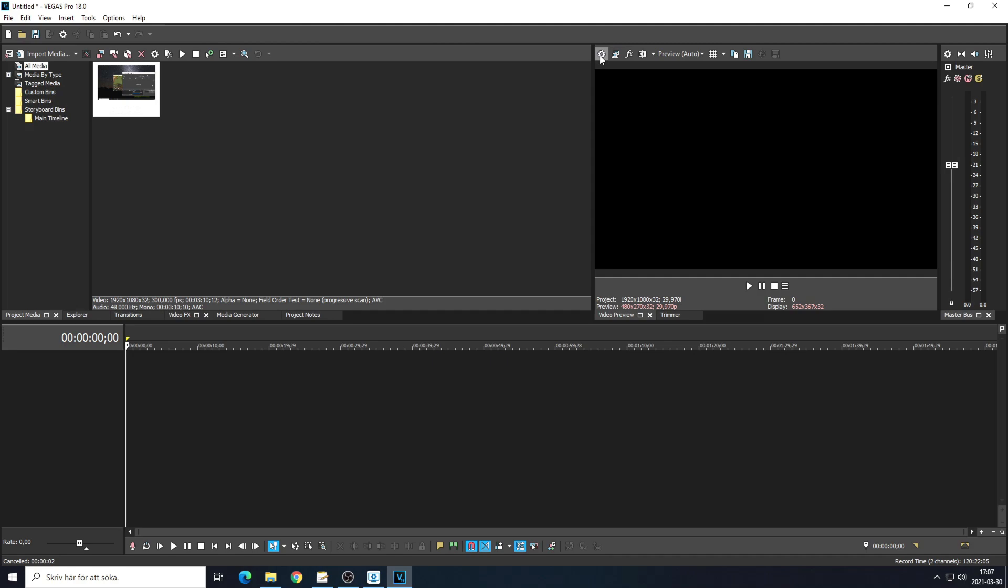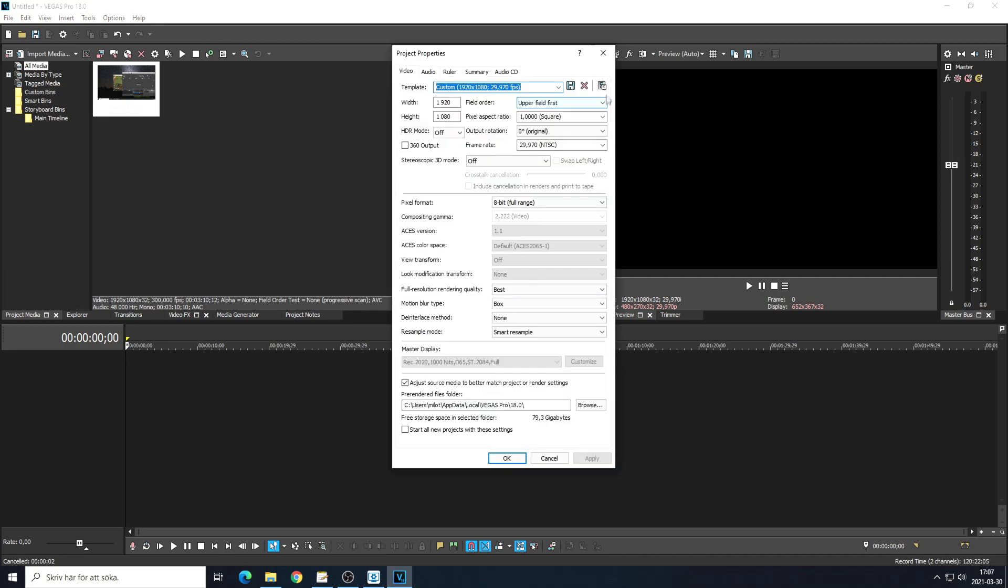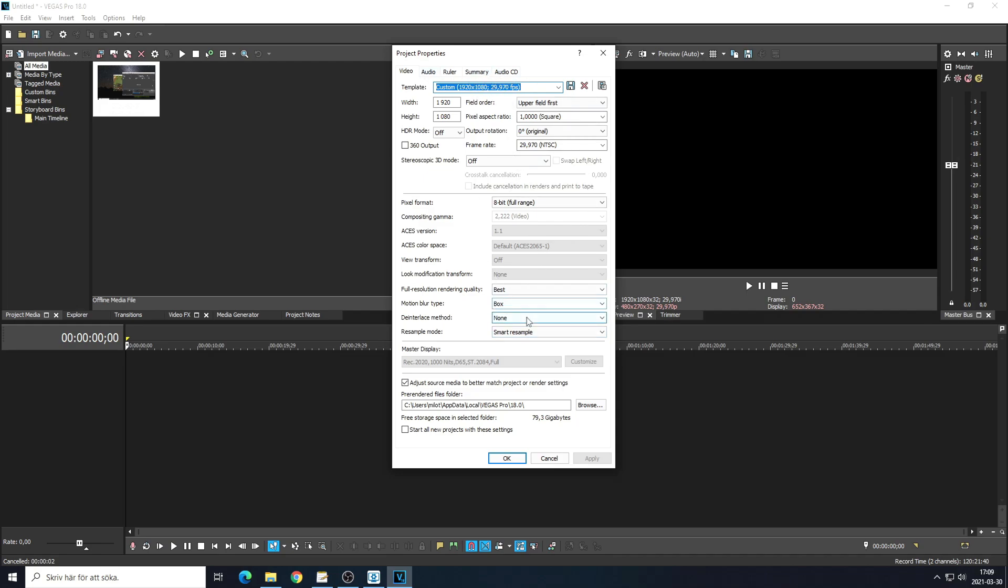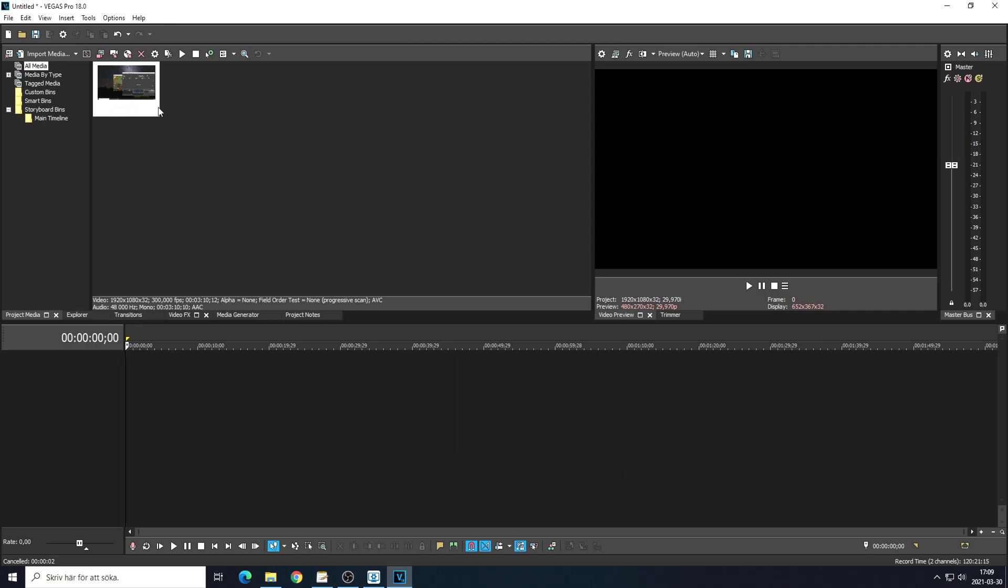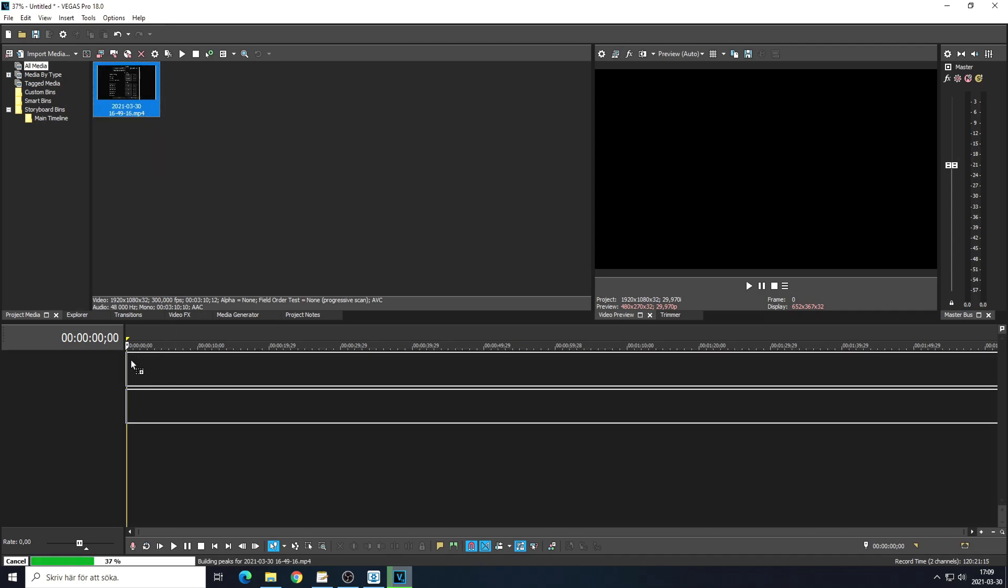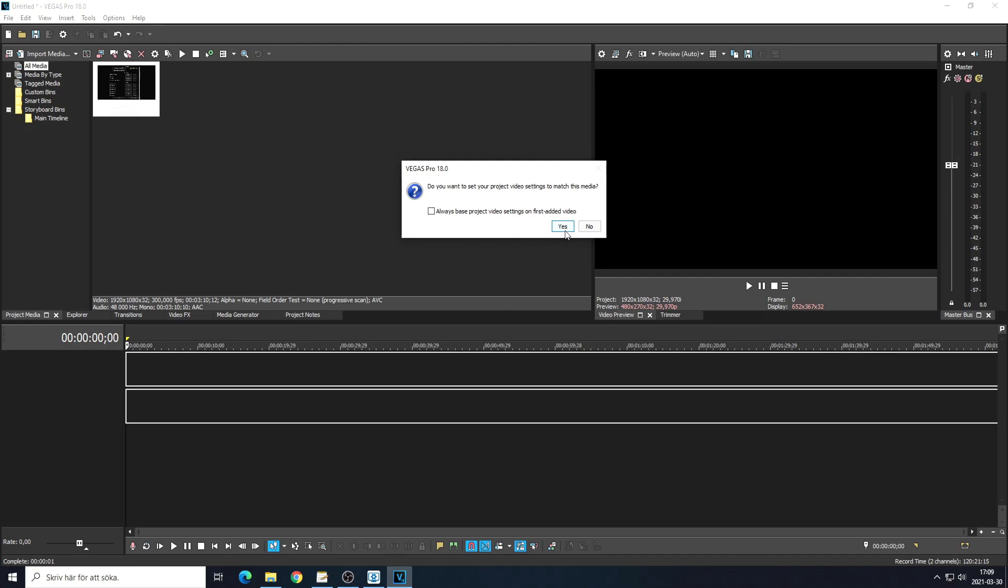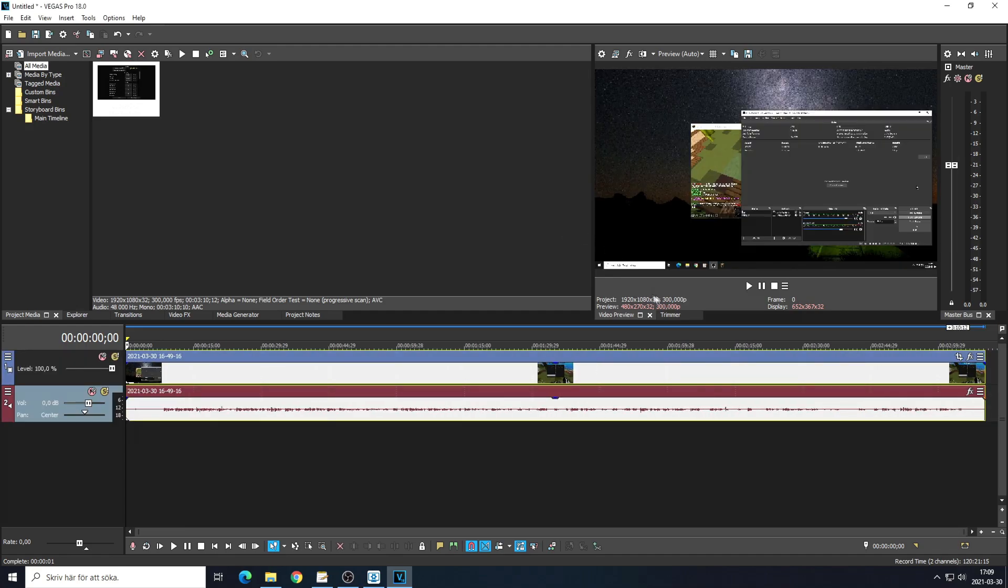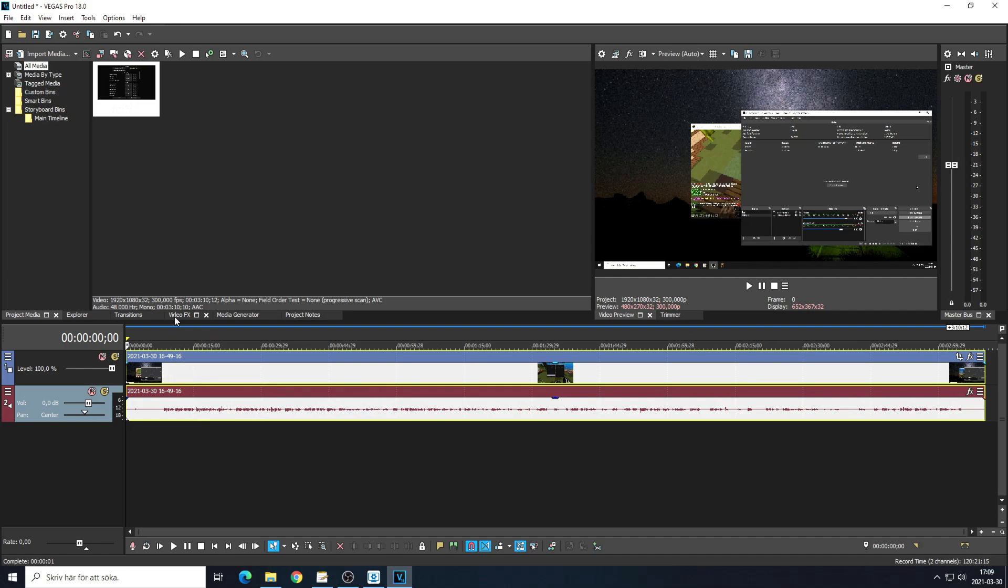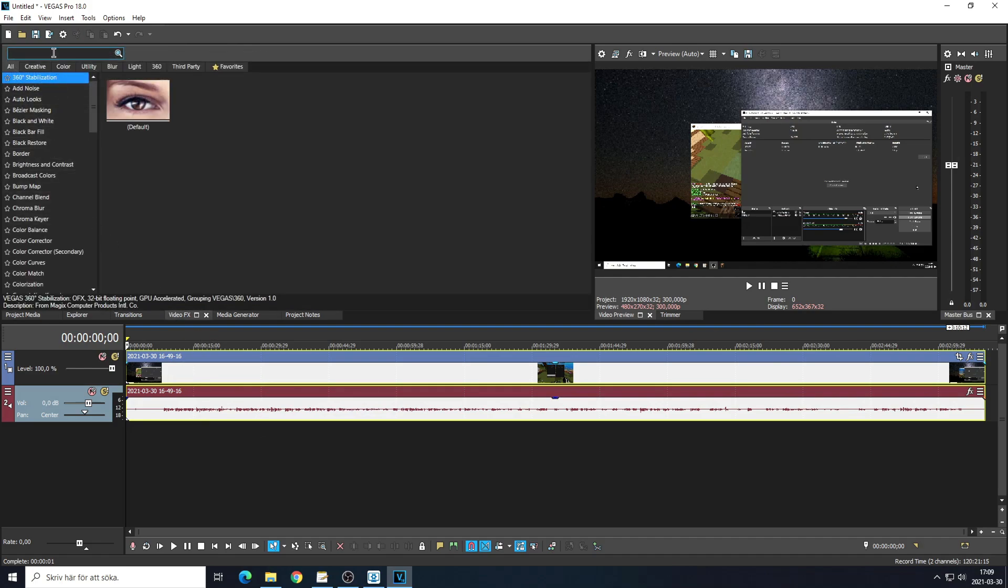All right, so let's go into my Vegas settings. First off, my project properties. This is what I use: 8-bit full range. My phone is calling. Anyways, these are my settings. Smart resample - none. Yeah, that's pretty much it. So when I drag in my clips, what I do is I click yes here so it actually changes to 300 FPS.